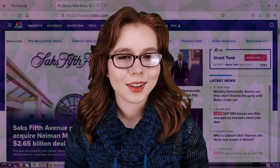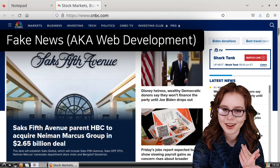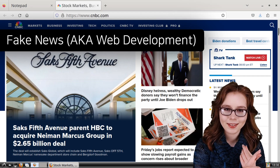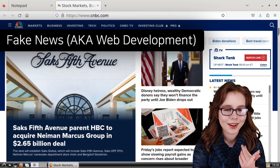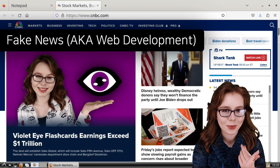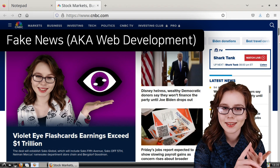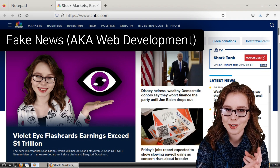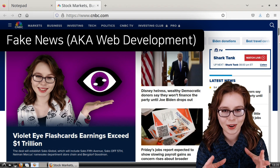Hello there. This video will cover Firefox tips and tricks, which will include creating our own fake news, also known as a fun way to learn web development, browser automation, and more.